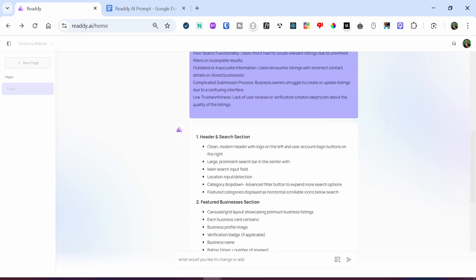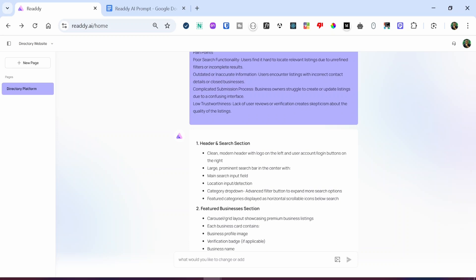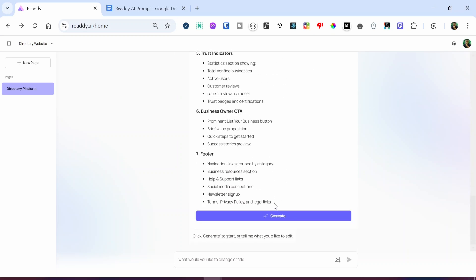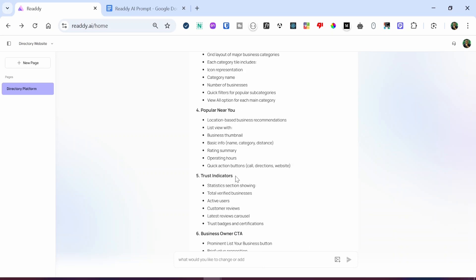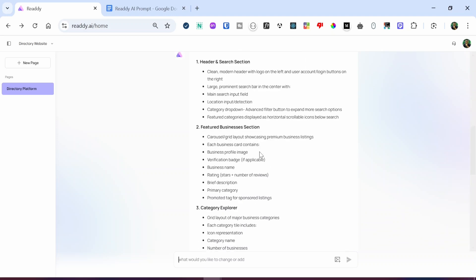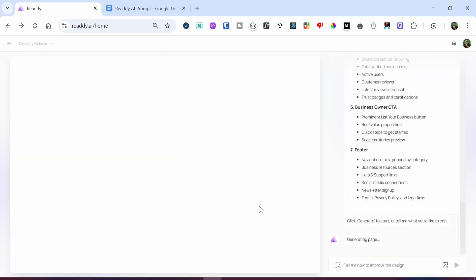Ready AI is preparing the various page options. You can see the header section and it's describing what it's going to build — a clean, modern header with logo. When you go through it, if you are satisfied with what you see, scroll down and click on generate. If you want to modify anything, it still provides an input field to change or add something. I'm going to leave it as is because I'm satisfied with the various options, including the footer, business order section, trust indicators, popular nearby section, category explorer, and featured business section. So I'll just click on generate.